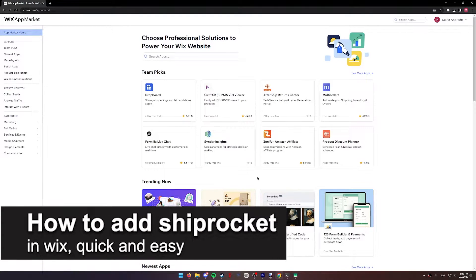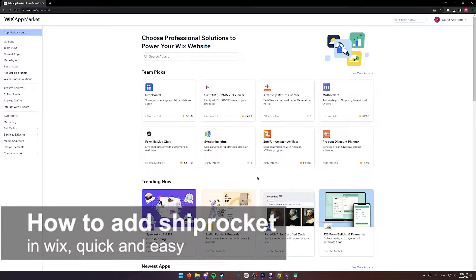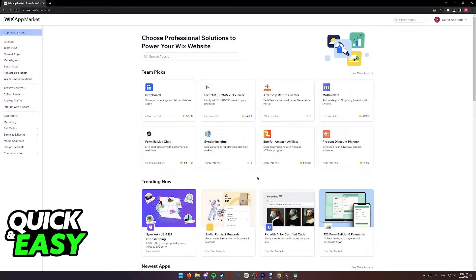In this video, I'm gonna teach you how to add Shiprocket in Wix. It's a very quick and easy process, so make sure to follow along.